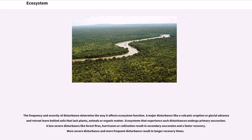A major disturbance like a volcanic eruption or glacial advance and retreat leaves behind soils that lack plants, animals or organic matter—ecosystems that experience such disturbances undergo primary succession. A less severe disturbance like forest fires, hurricanes or cultivation results in secondary succession and a faster recovery. More severe and more frequent disturbance results in longer recovery times.